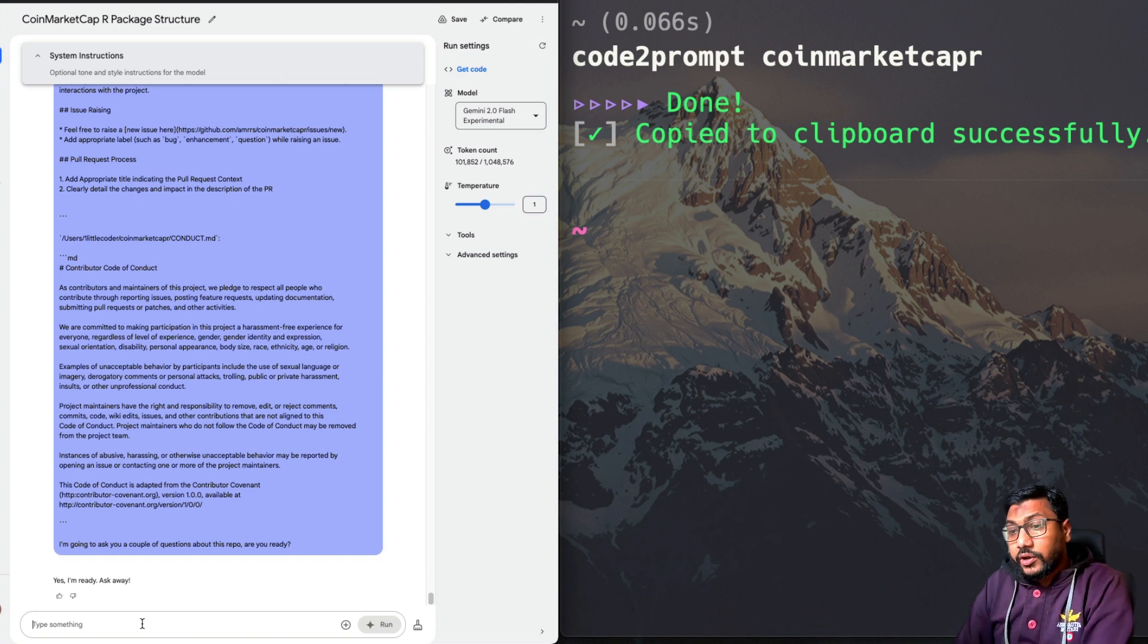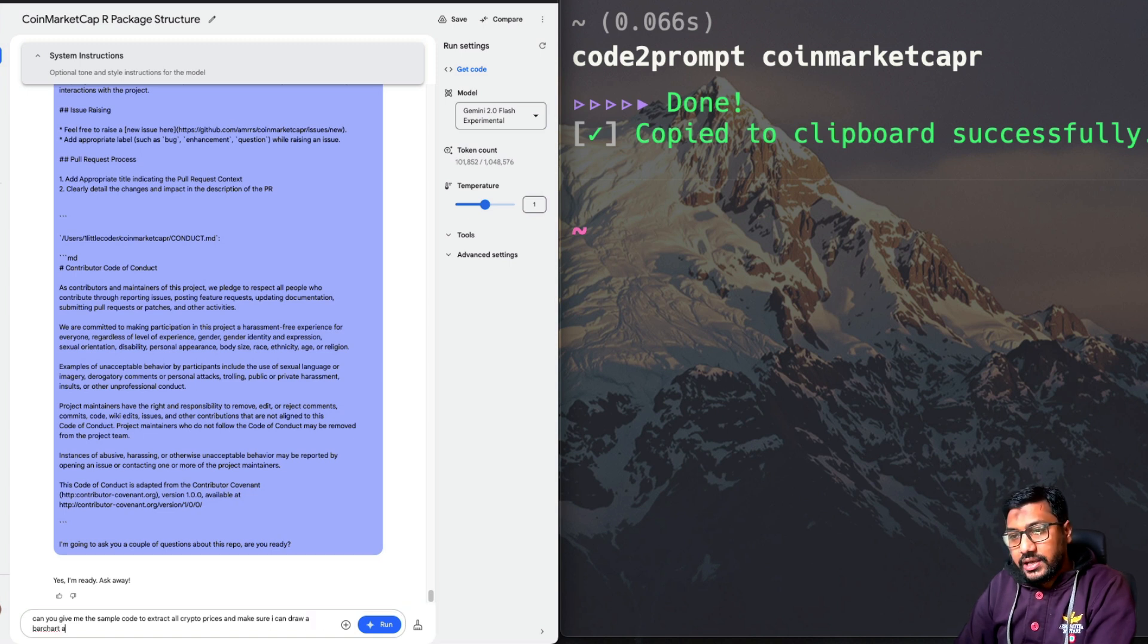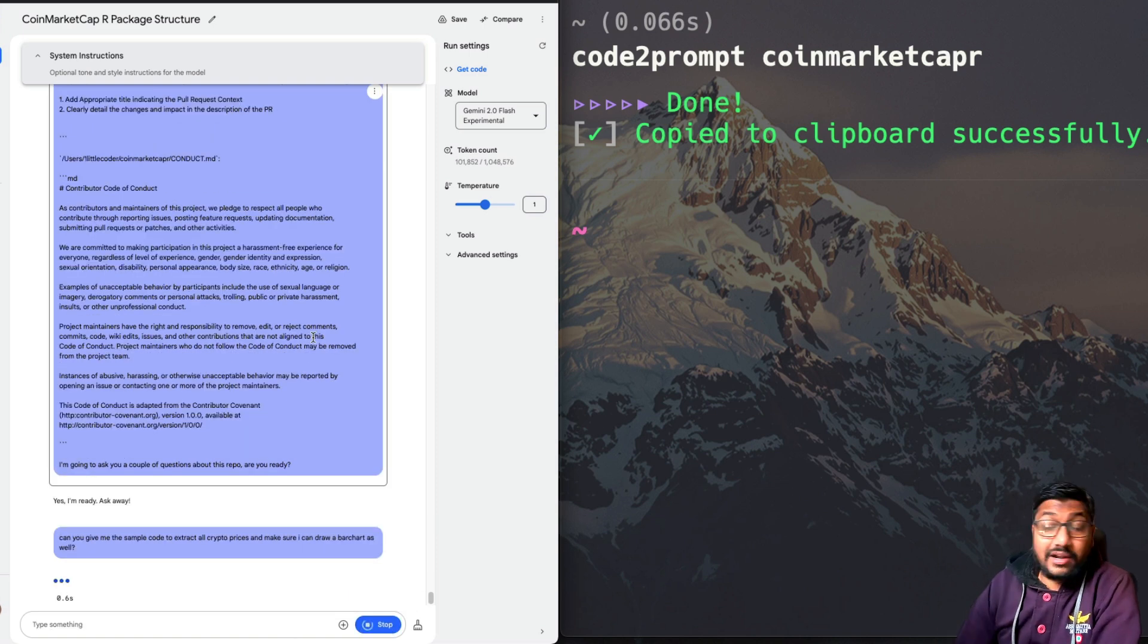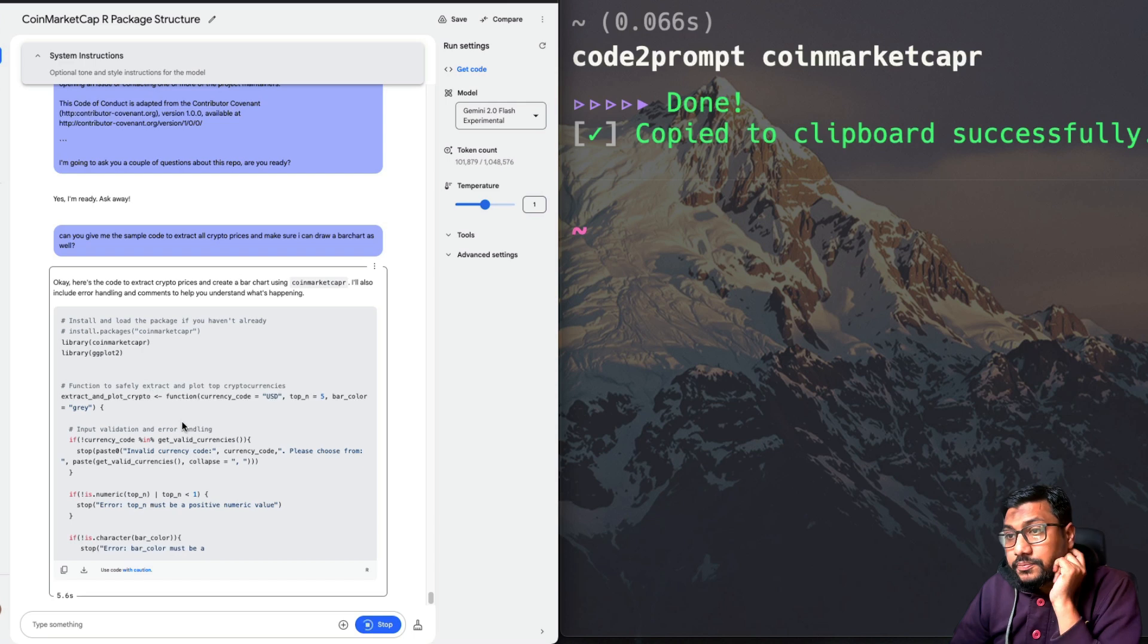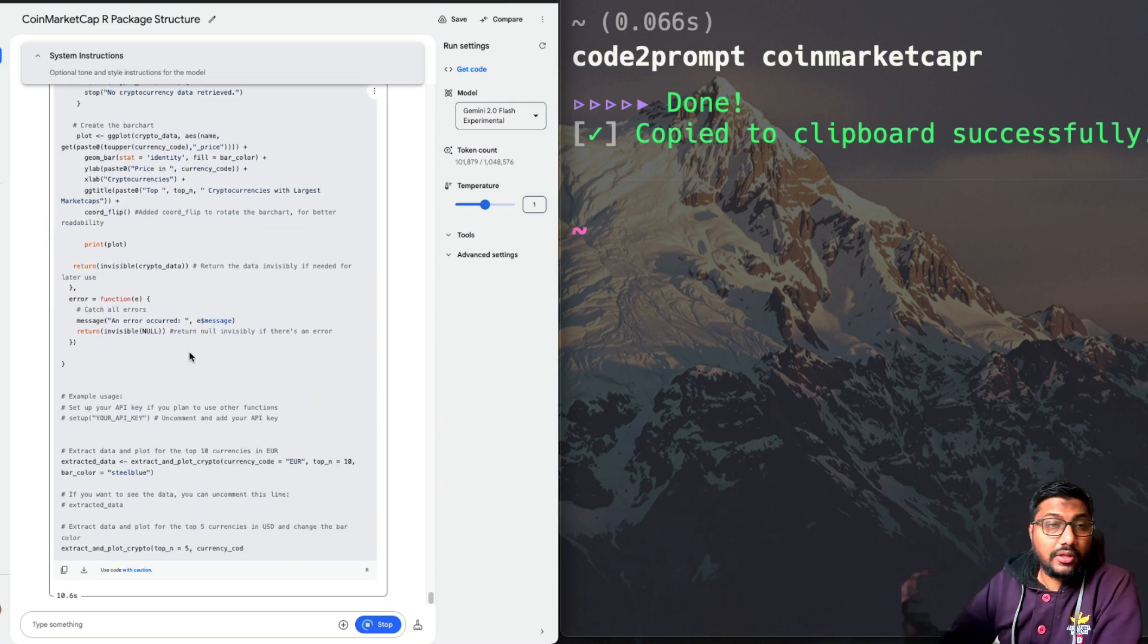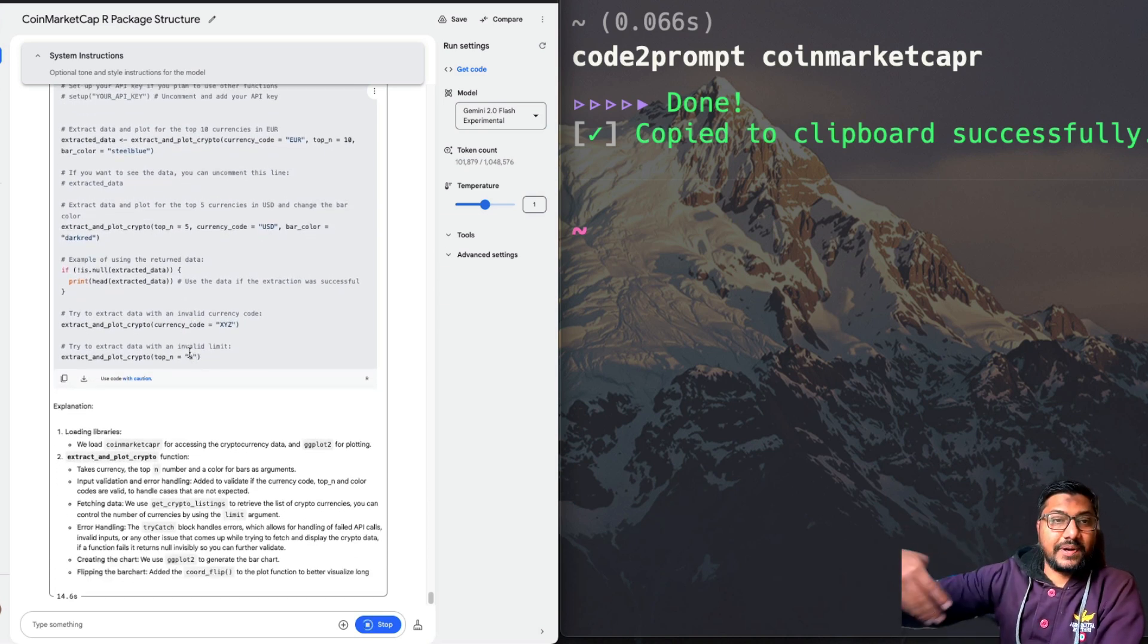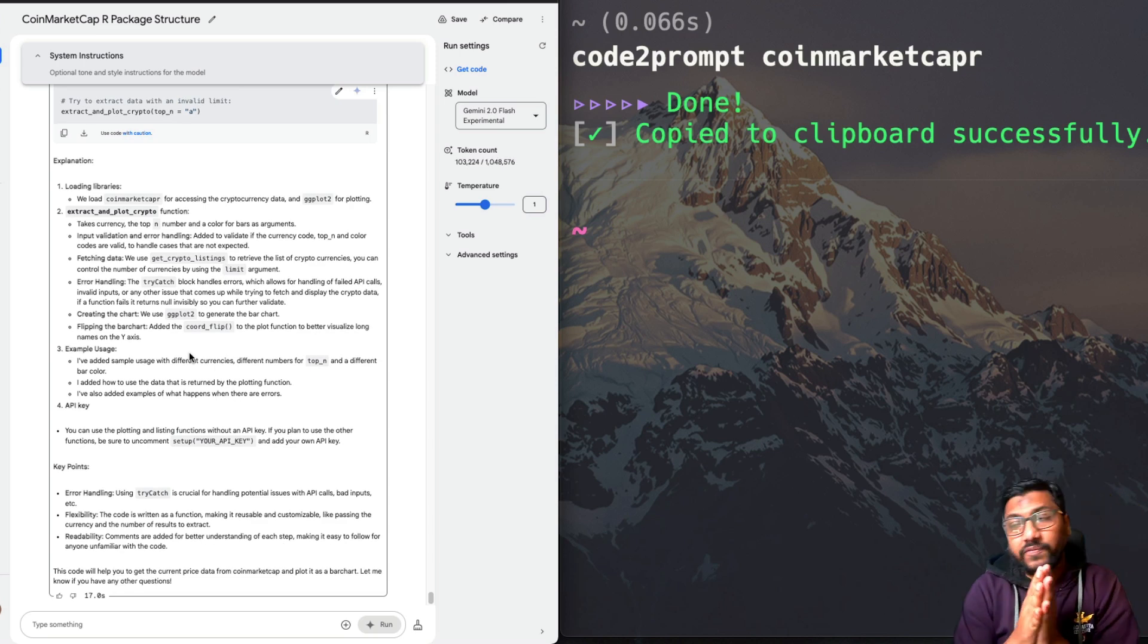I'm going to say, can you give me the sample code to extract all crypto prices and make sure I can draw a bar as well. First of all, I'm going to see if it can understand R and it should give me the code as well. It is giving me the right code and it is giving me the code from the source code instead of just using the library. So it is actually giving me the source code which I've written as part of the library, but you can see that it understood the entire context. And then it is giving us whatever we want.